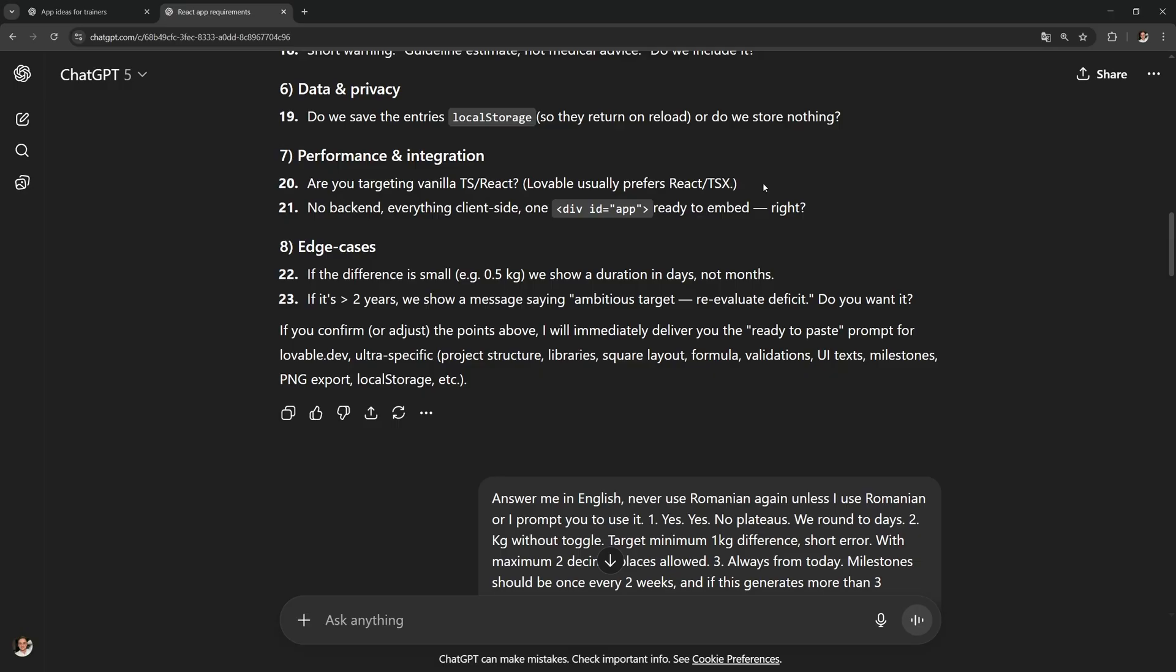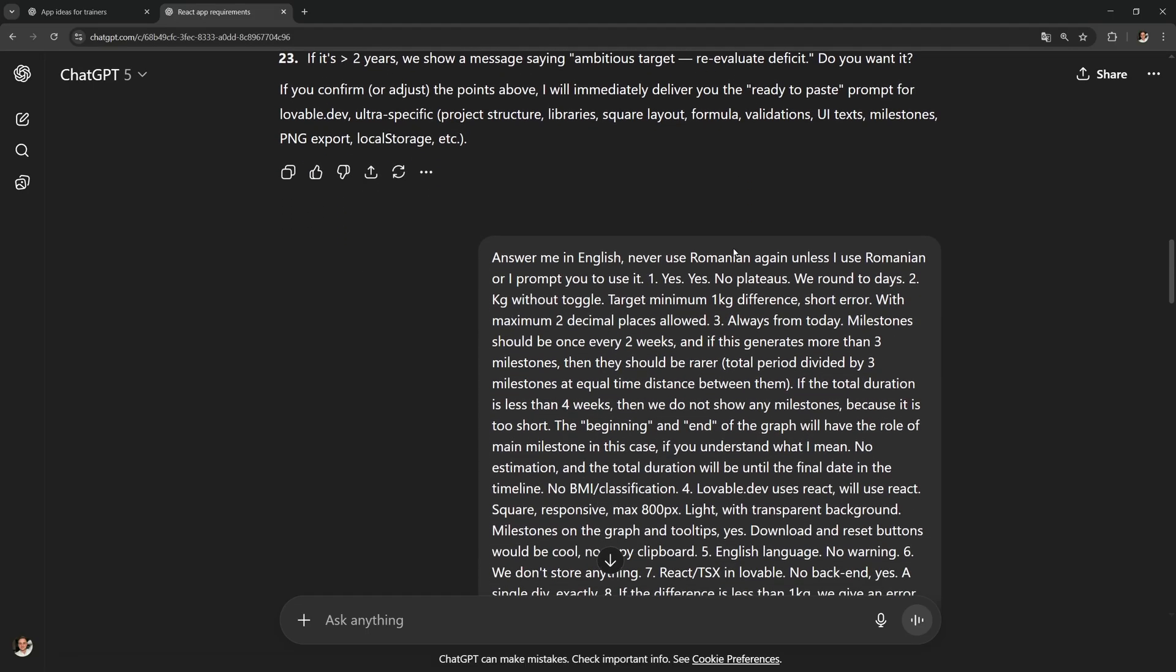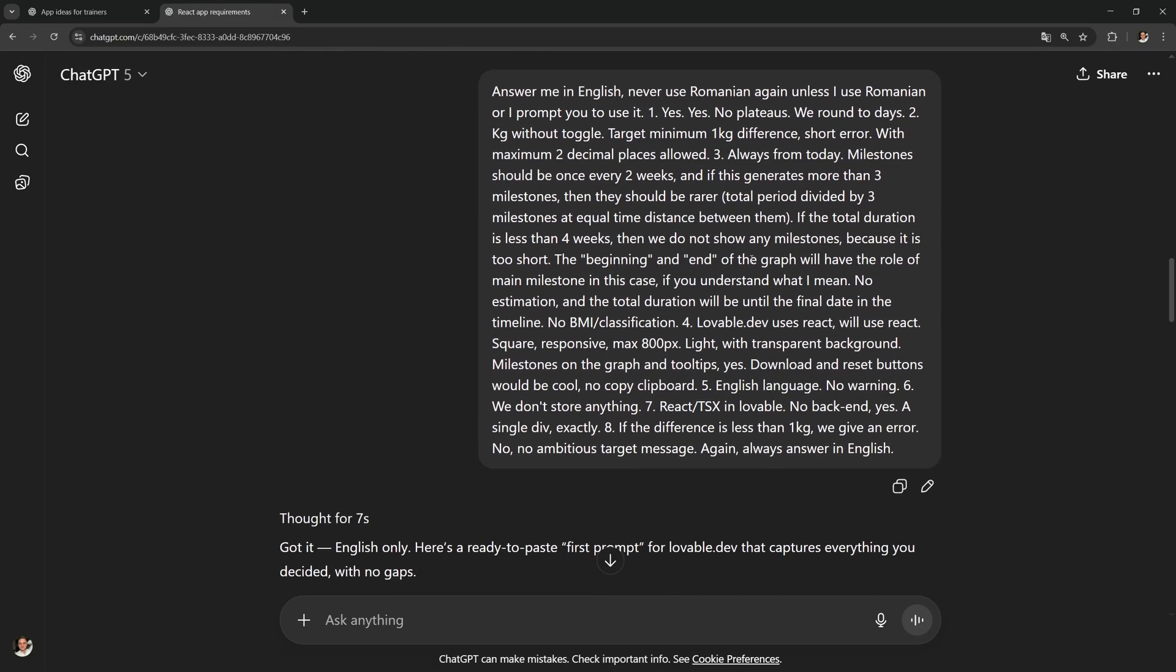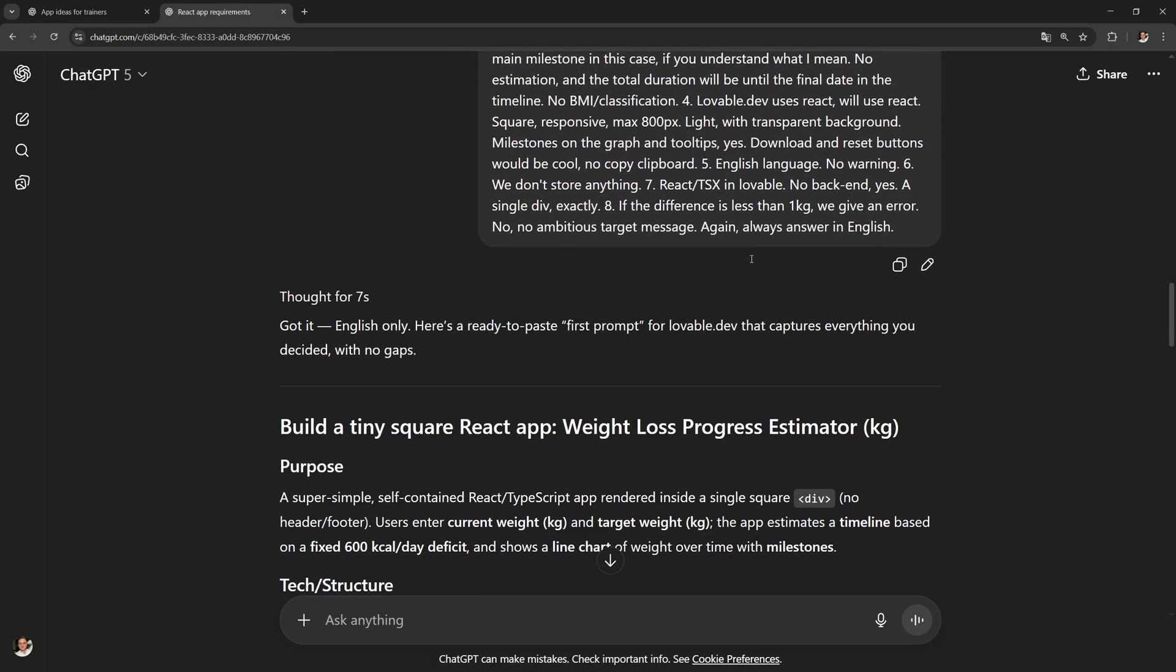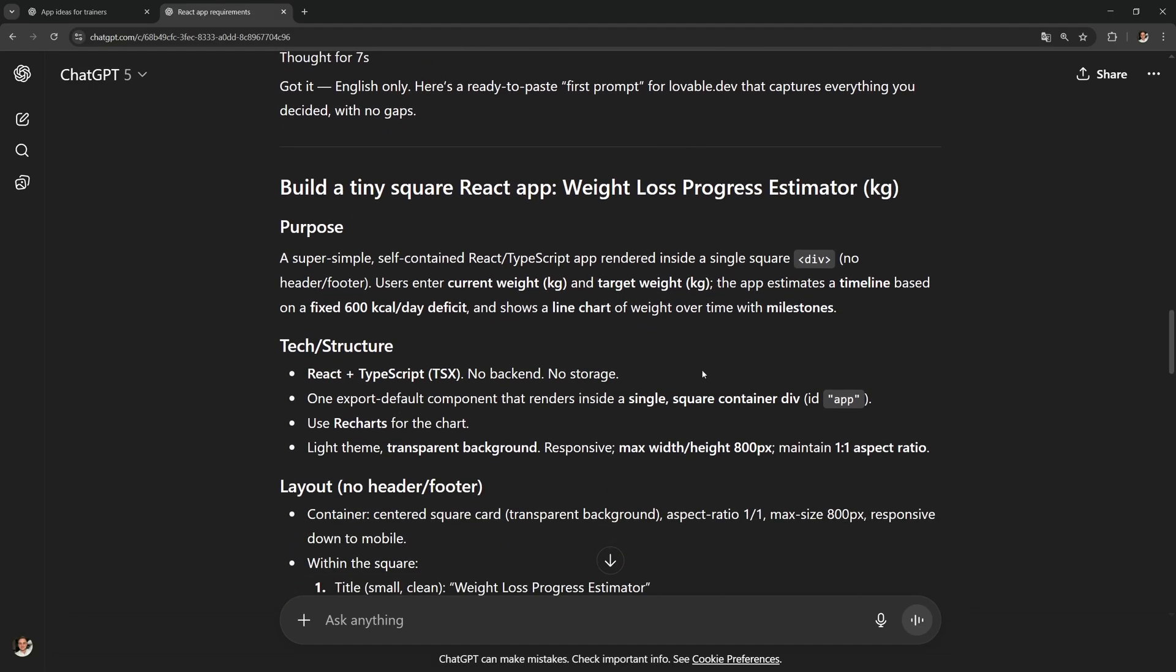As you can see, it already knows that Lovable uses React. It kind of answered its own question right here. Alright cool, so once you answer all of its questions, it's gonna build an amazing prompt for you.